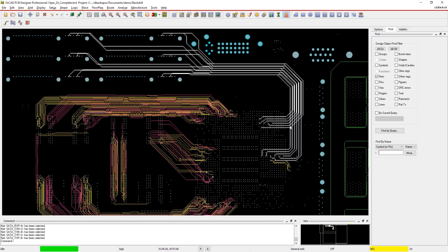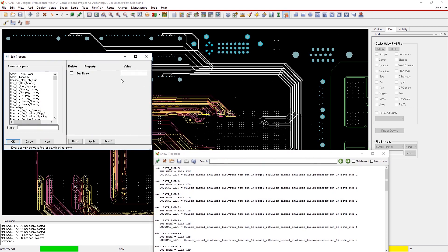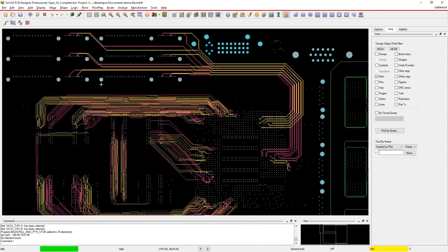Setting up and analyzing back drilling in your designs is easy with the powerful features in OrCAD.